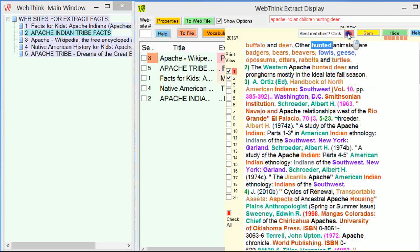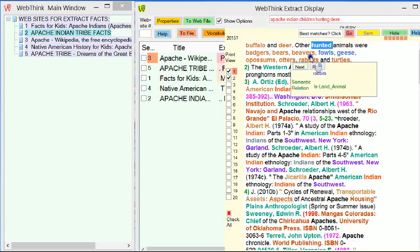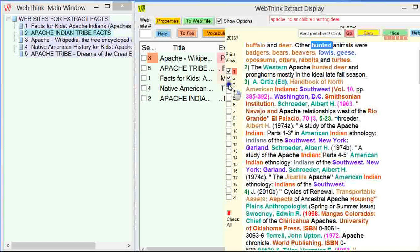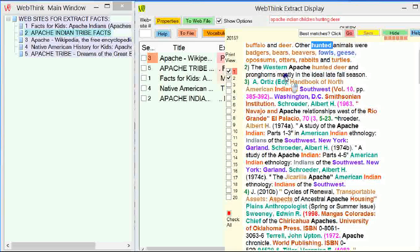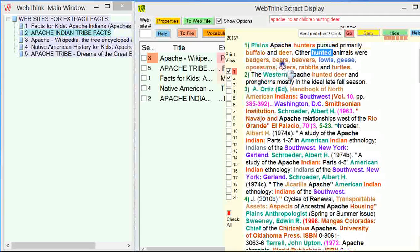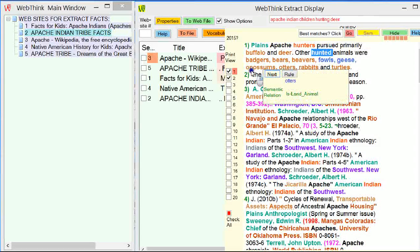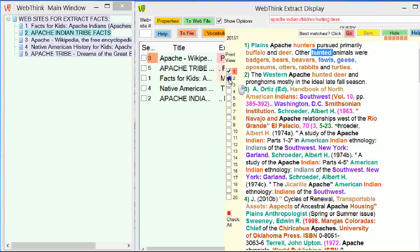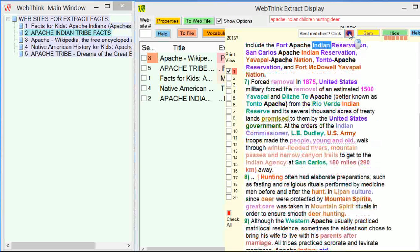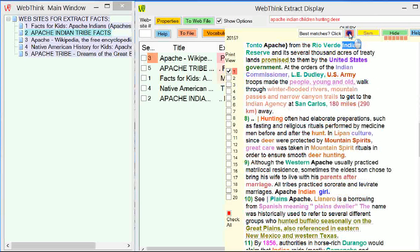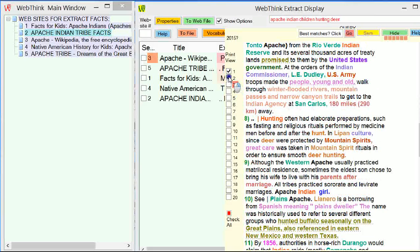If I press the button again, Apache hunted deer and pronghorns, mostly in the ideal late fall season. That's quite good, actually. I think I'll add that. Next one, other hunted animals were badgers, beavers. That could be useful. So I'll tick that as well. Both of those are on one and two. Number one only needs to be ticked there.